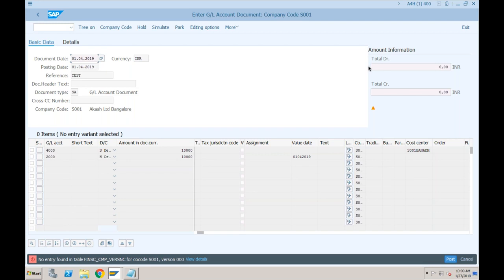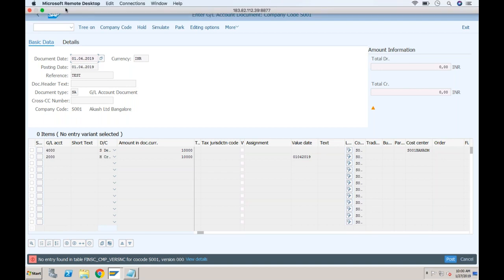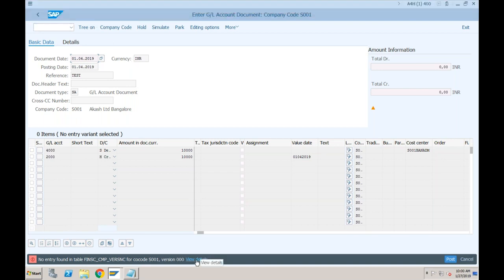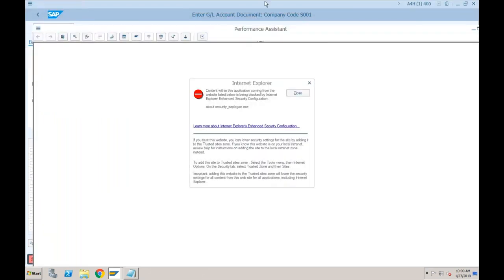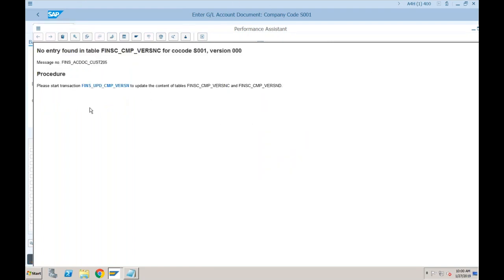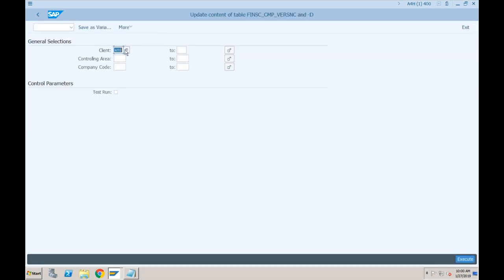Let's see what that configuration is. You can either click on 'View Details' — it will tell you what is wrong. Click on 'Close' and this is the transaction which will tell you exactly what you need to configure. If you click on this it will take you to this particular configuration to update the content of the FI and CO component table.